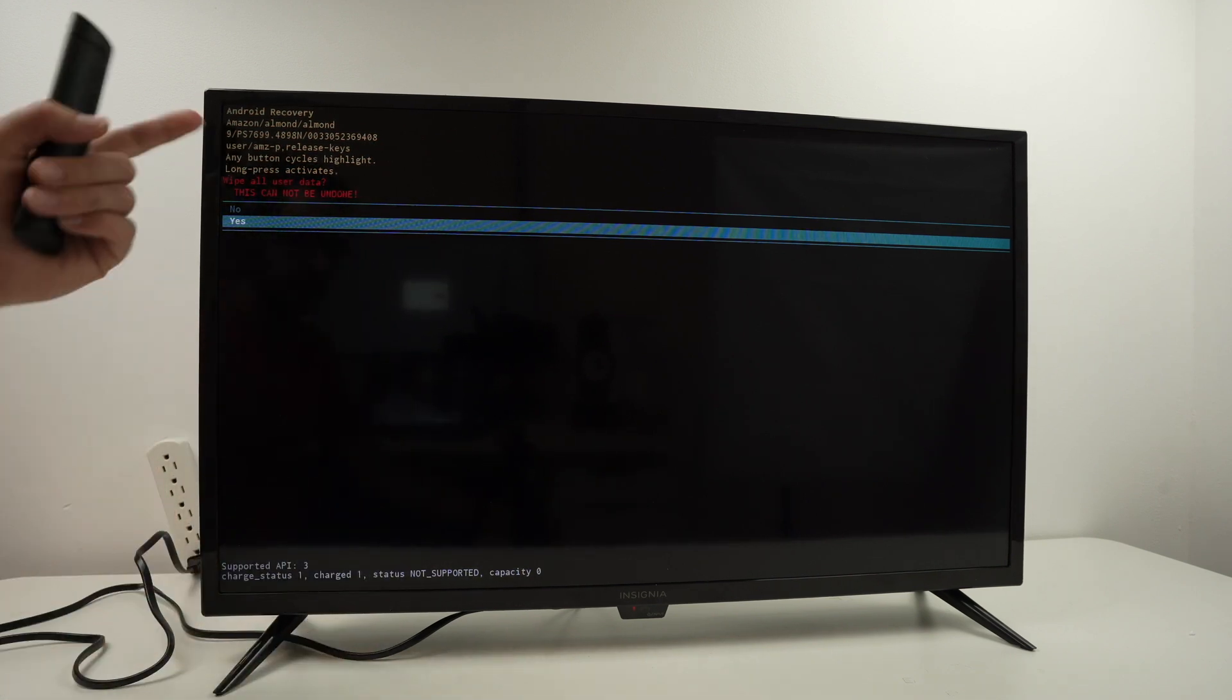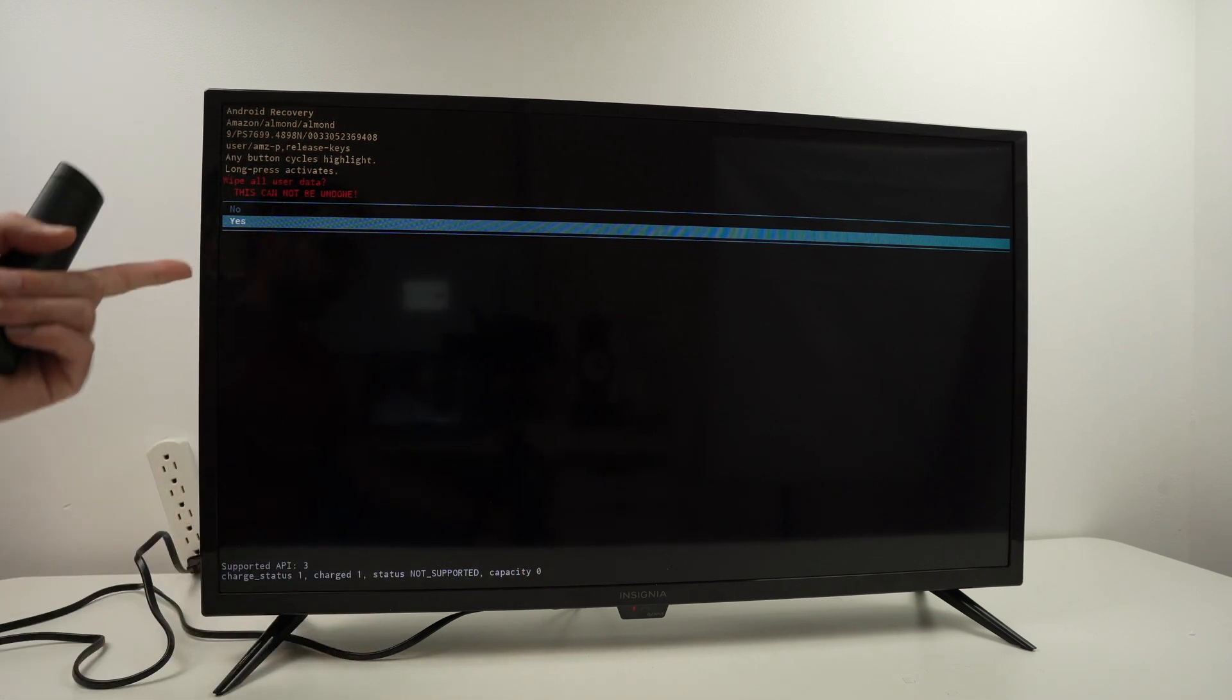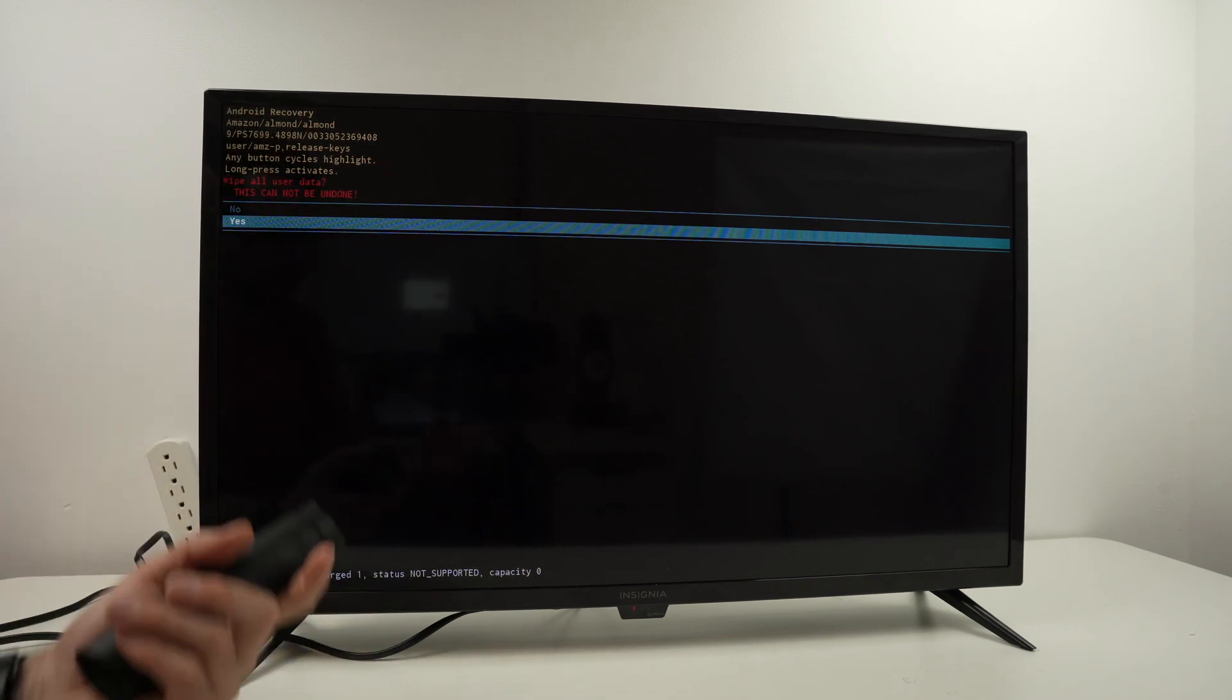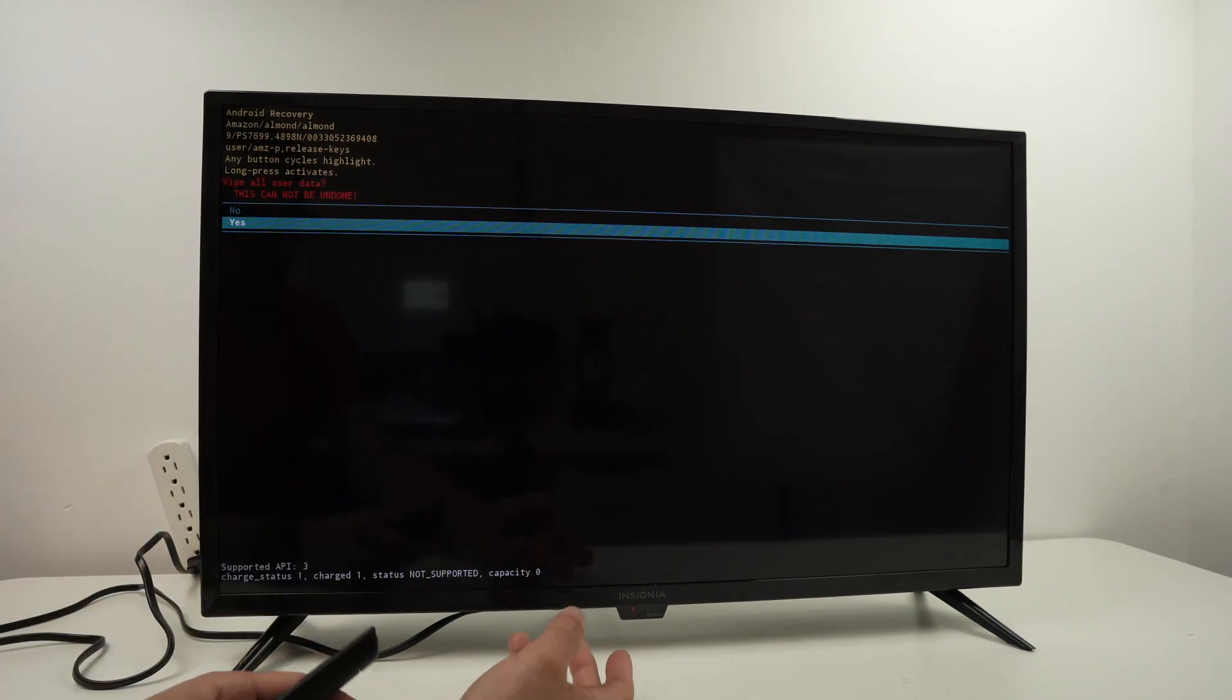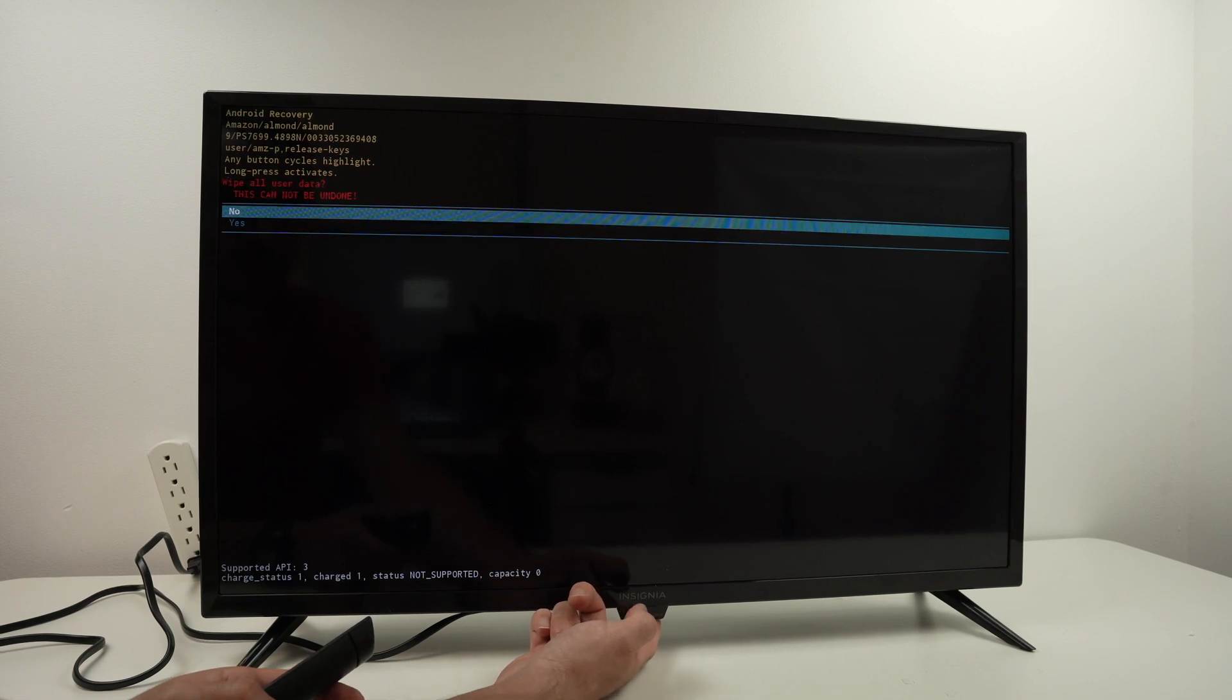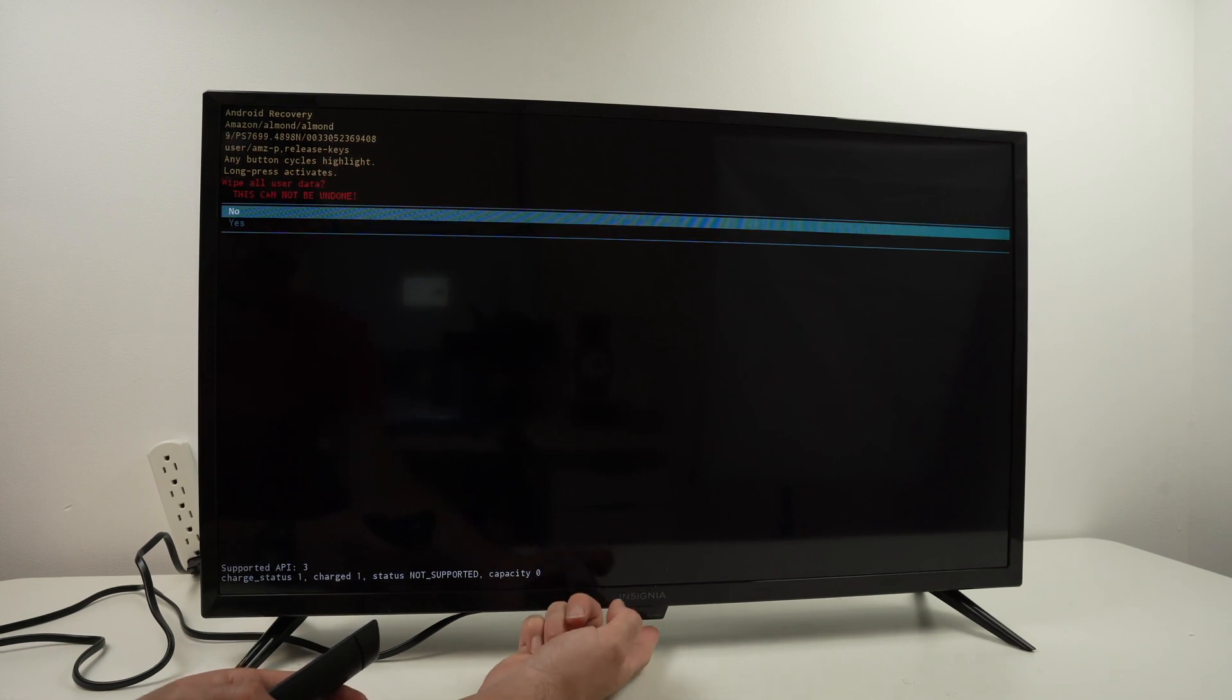If you change your mind at this step, you can always select no. Keep pressing until it turns green.